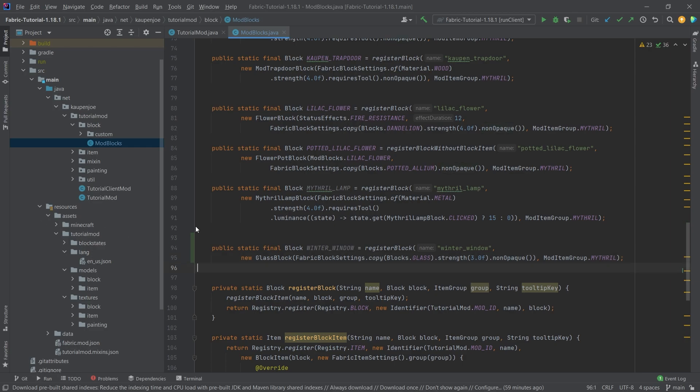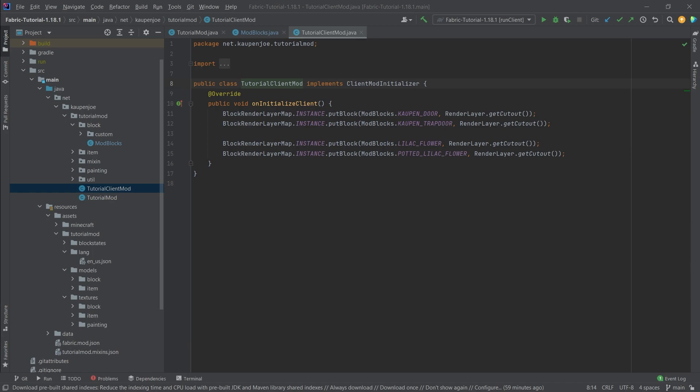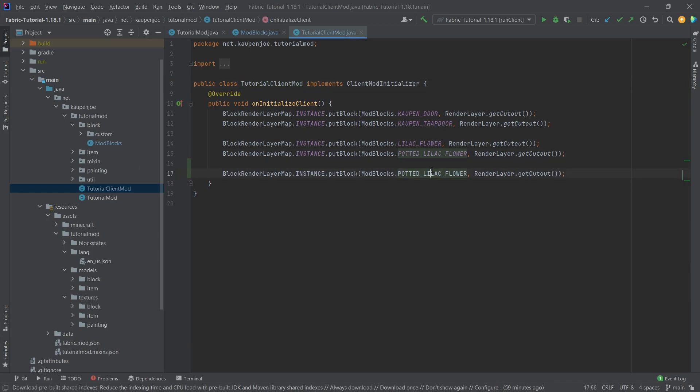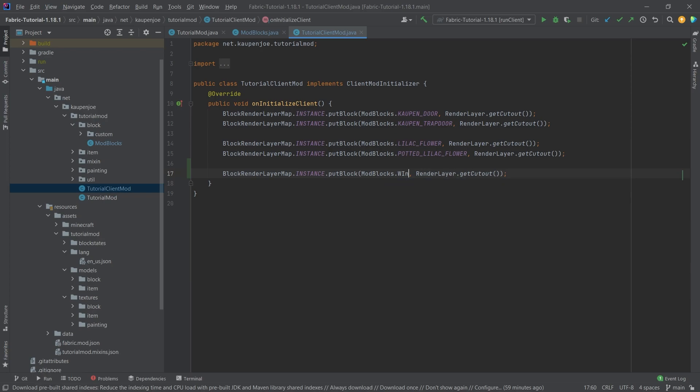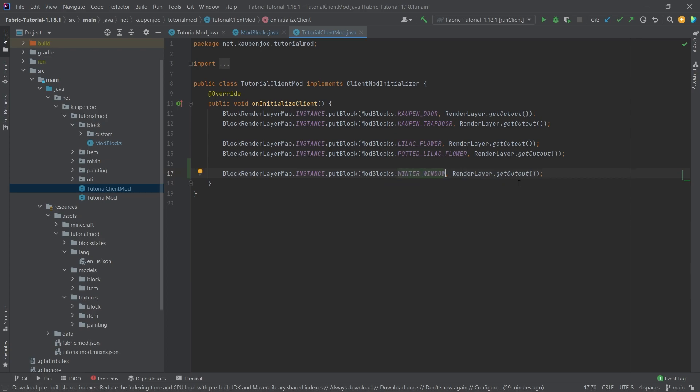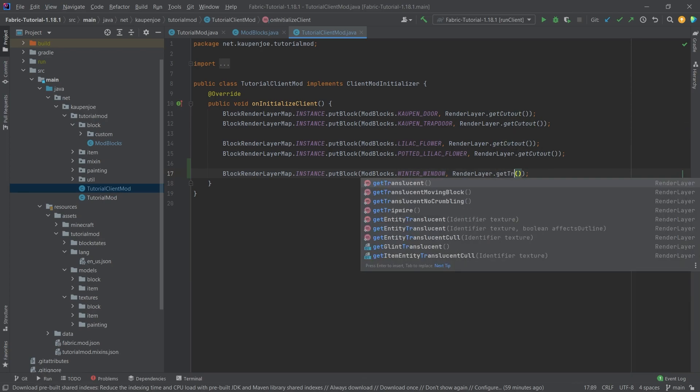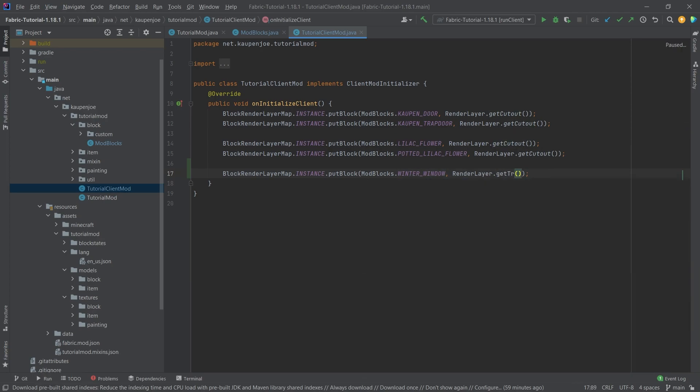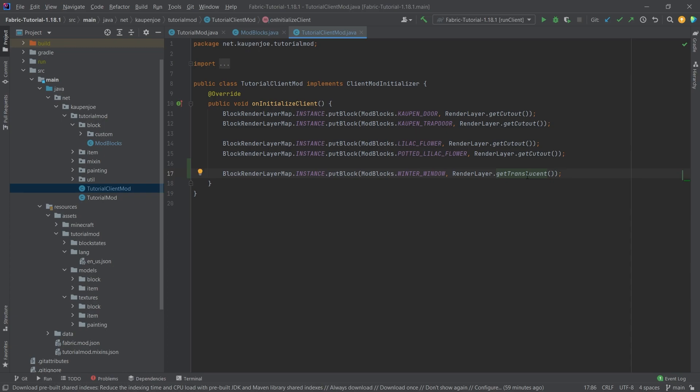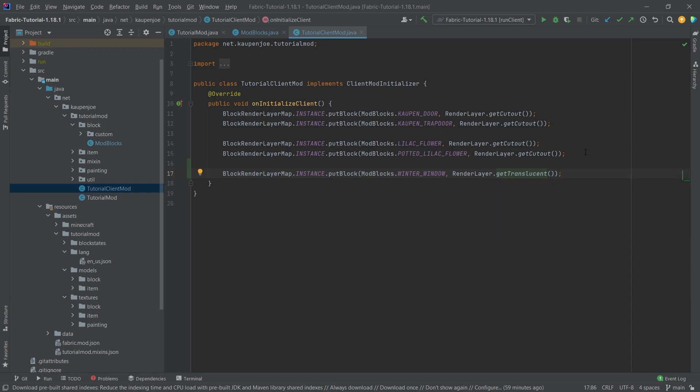What is also important in the tutorial client mod class, we now need to set the render layer of this. This is not going to be the cutout render layer. This is actually going to be the get translucent render layer. This is pretty much the most important thing. Setting the translucent render layer basically just does it, and this is pretty much all that we need to do.